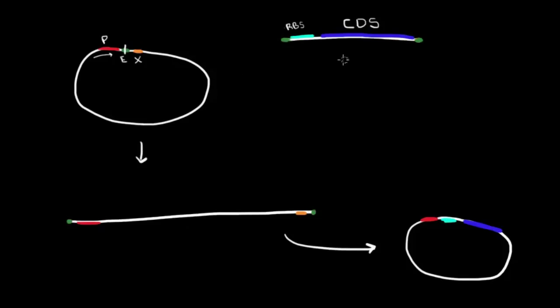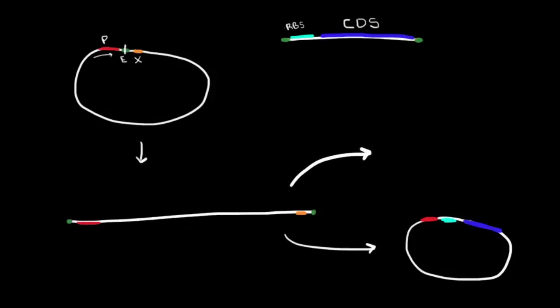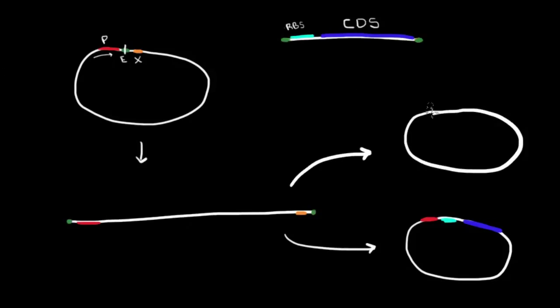But equally probable, this end could end up joining with this end, and this end joining with this end. In that case, what we produce is not what we want. We'd produce a plasmid, but now it would look like this - your promoter, a ribosome binding site over here, and your coding sequence in the middle.